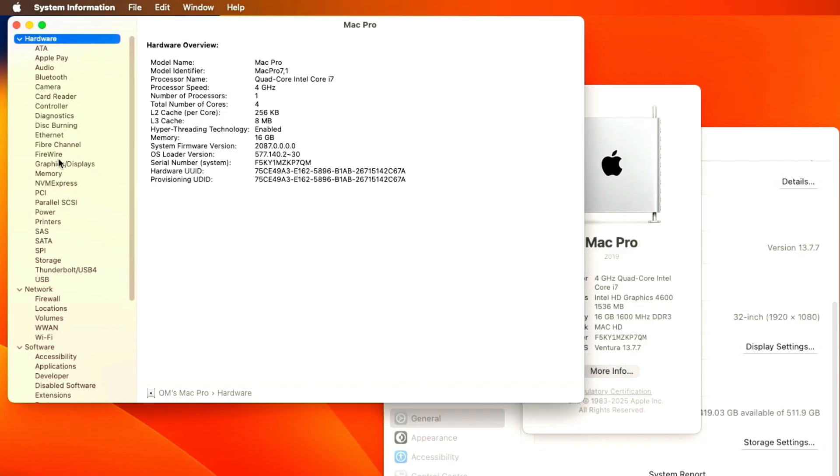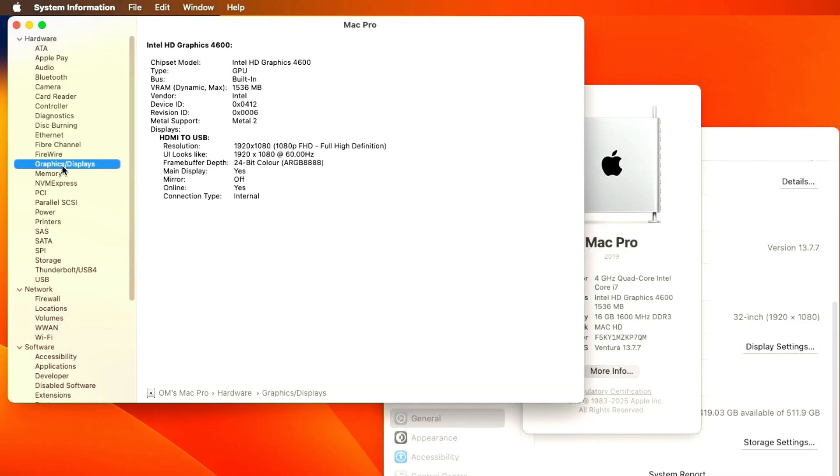Now once the system boots, let's go to About This Mac and see. Here it shows Intel HD Graphics 4600, 1536 MB size. Intel HD Graphics has been successfully fixed. Similarly, any Intel Graphics can be fixed.